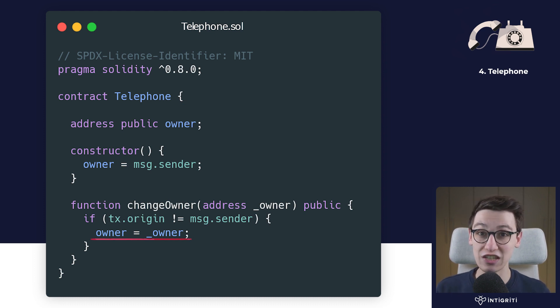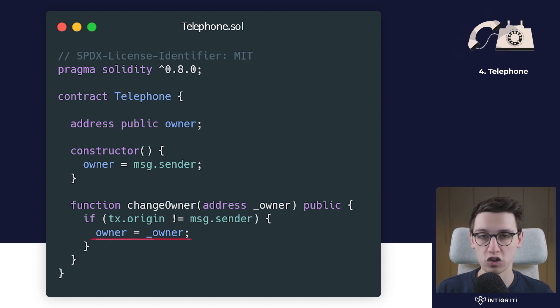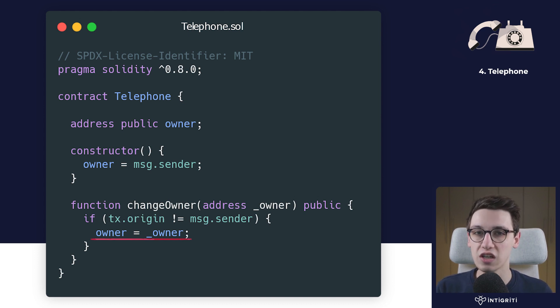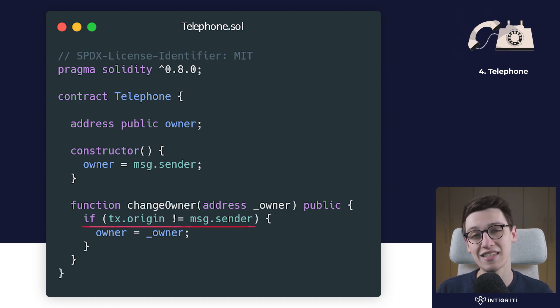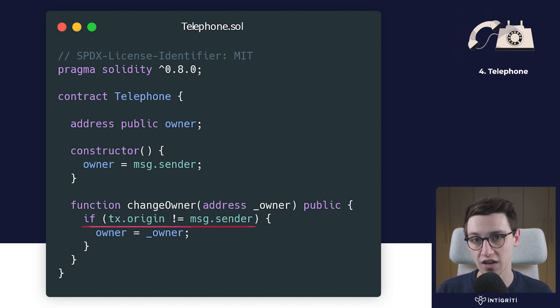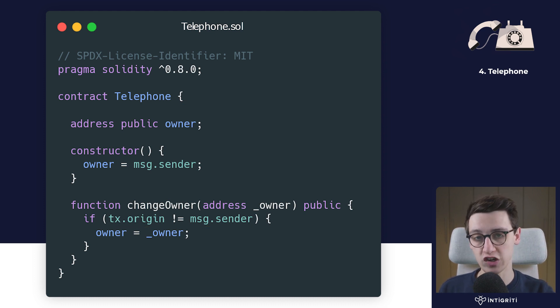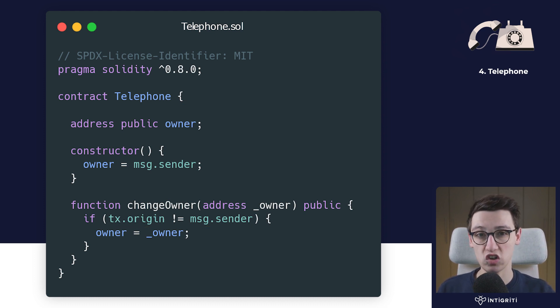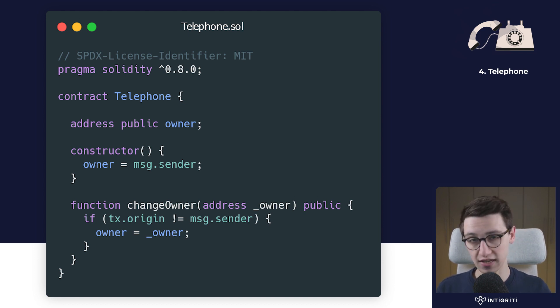The goal in this challenge is to become the owner of the contract, and that seems trivial because the change owner function does exactly that. But it does that only when the tx.origin is not equal to the msg.sender. So we need to make sure that tx.origin is equal to the msg.sender. But what is tx.origin and what is msg.sender?